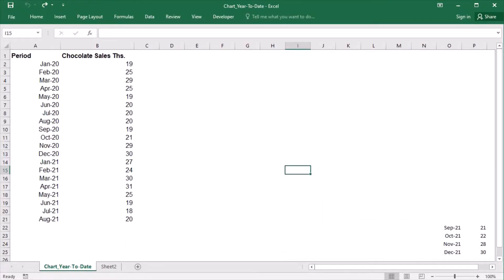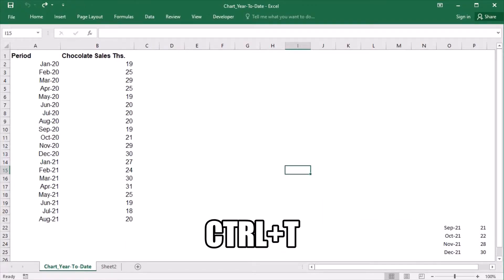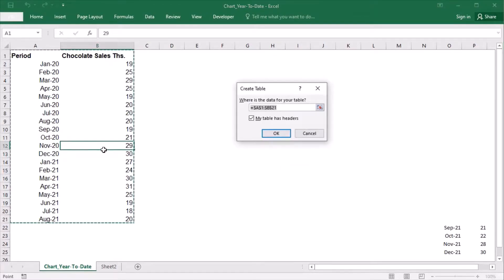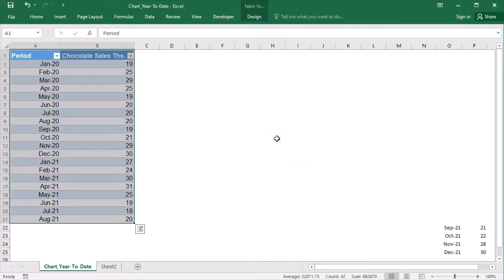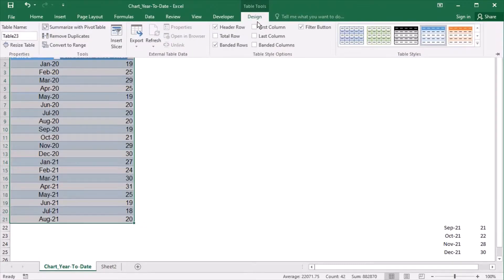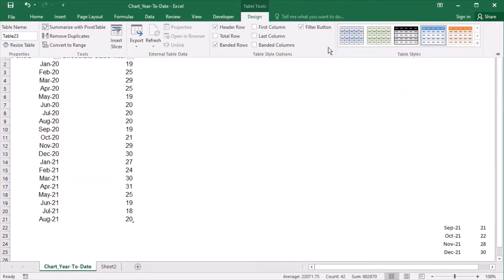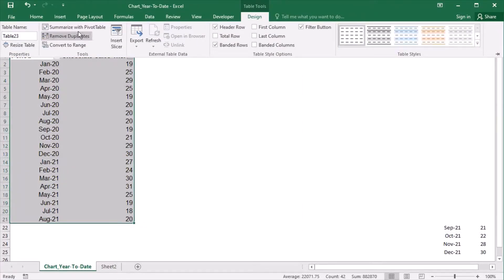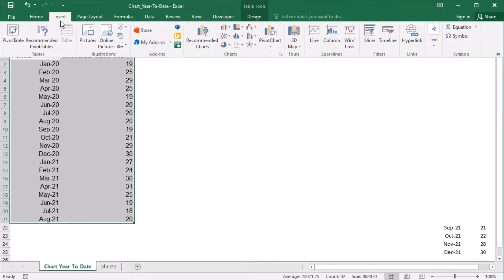I will first convert the data range to a table by clicking in it and pressing CTRL+T together. Then I'll choose a simpler design and add a line chart.